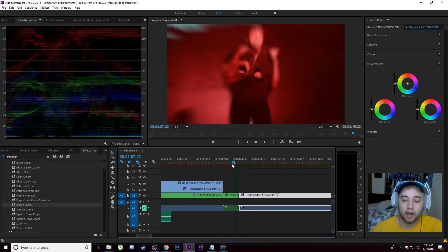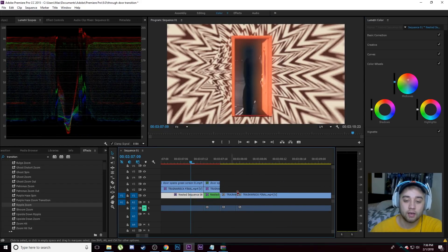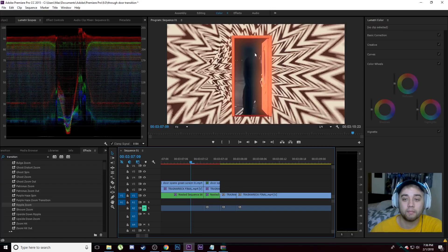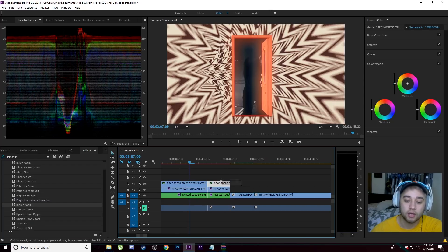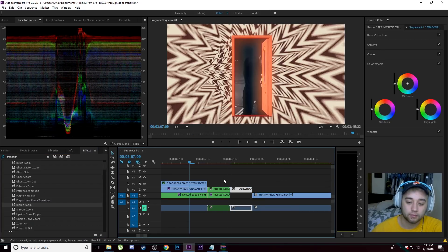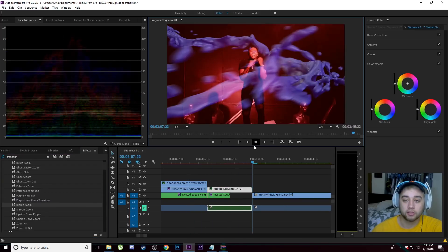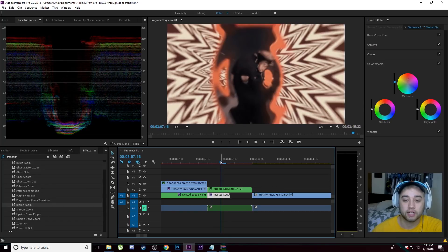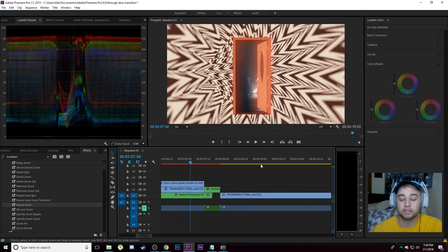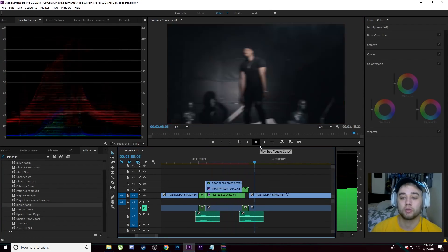It zooms in through the doorway and into the next clip — looks really cool. Depending on how you nest this, you don't have to nest everything together. If you want only the footage and the door to zoom in but the background to stay the same, nest only the door clip and the footage together, then use that for the transition. Apply the ripple zoom — looks pretty cool because only the door and the person are affected while the background stays still. Experiment with nesting to get the result you want.